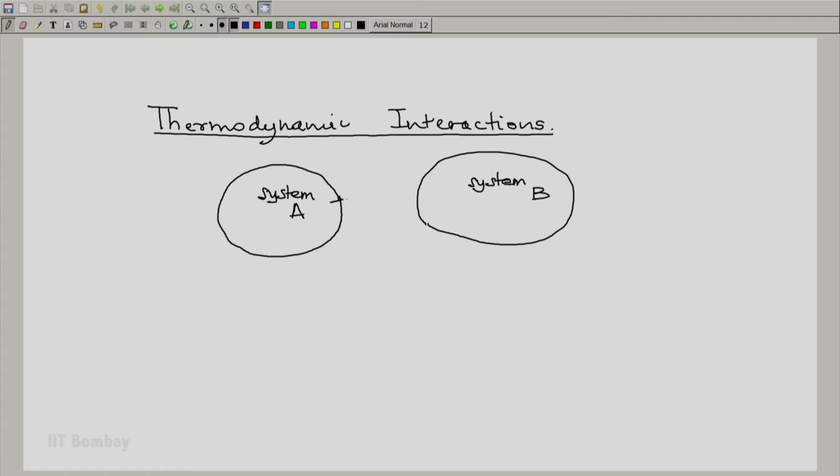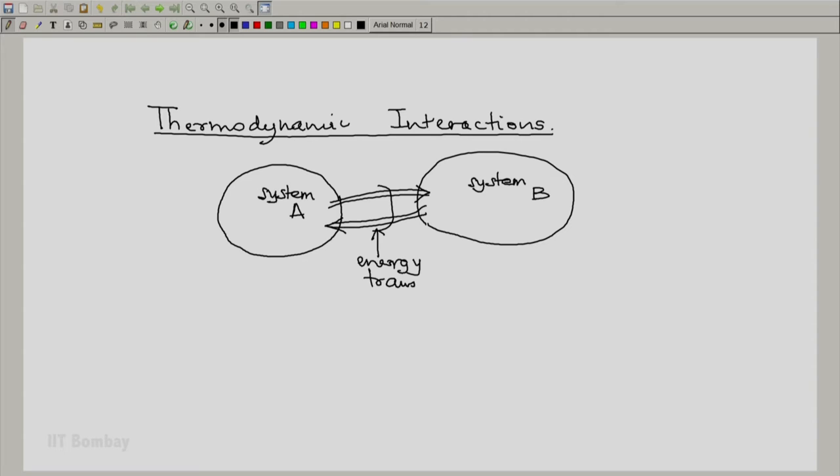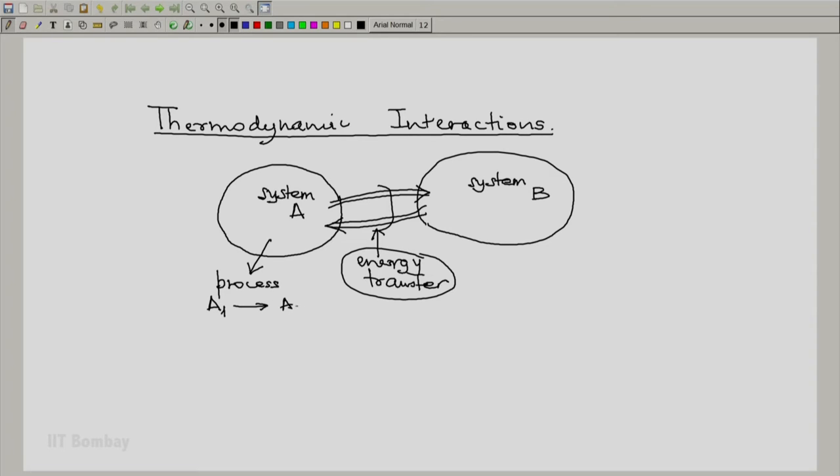What these two systems do is they transfer energy, they have a transaction of energy transfer between them. And because of this energy transfer, system A undergoes a change of state for a process from an initial state say A1 to a final state say A2. And system B also undergoes a process and its state changes from an initial state B1 to its final state B2.